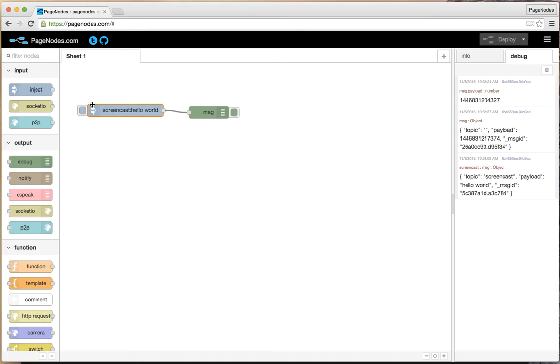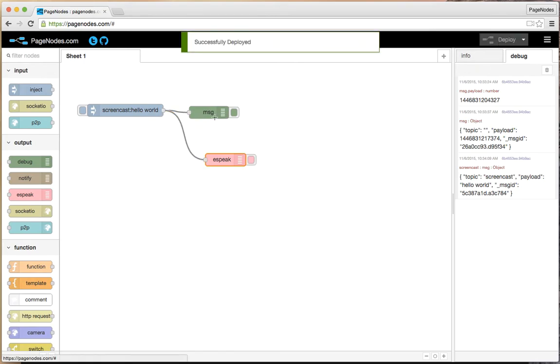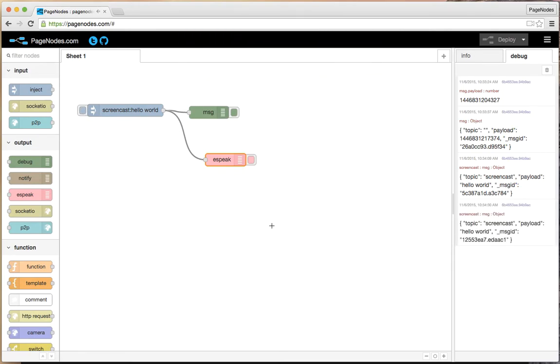With Pagenodes, we've got several different types of inputs and outputs. I'll add another one here. This one's kind of fun. It's a text-to-speech node. I'll just connect that same input to the speech output. I'll deploy that, and... Hello world. I'm hitting that inject. It just did a text-to-speech. This text-to-speech is based on the open source eSpeak project.